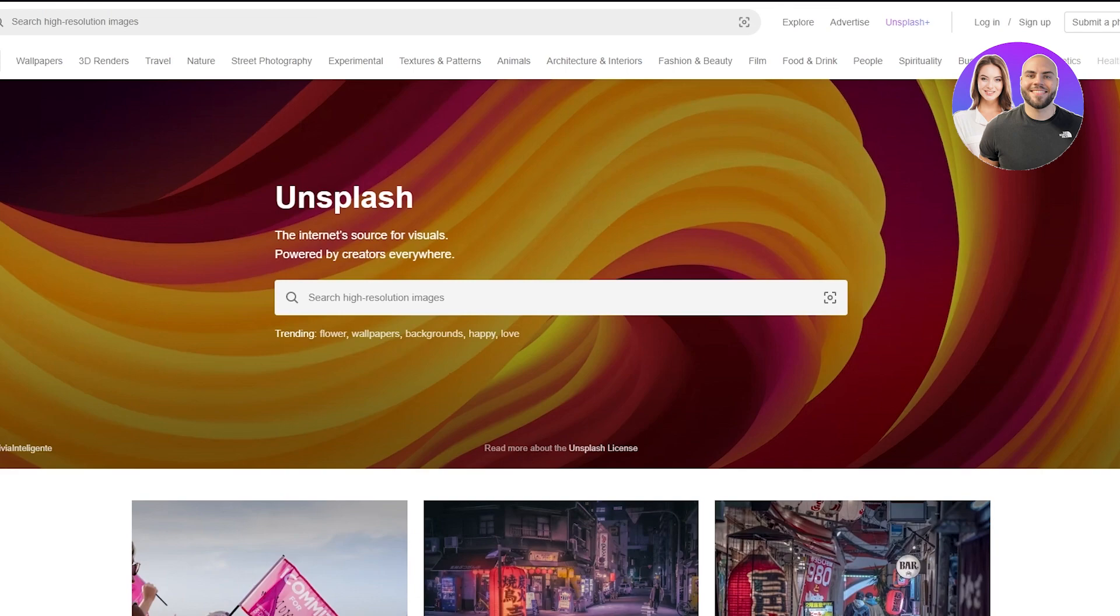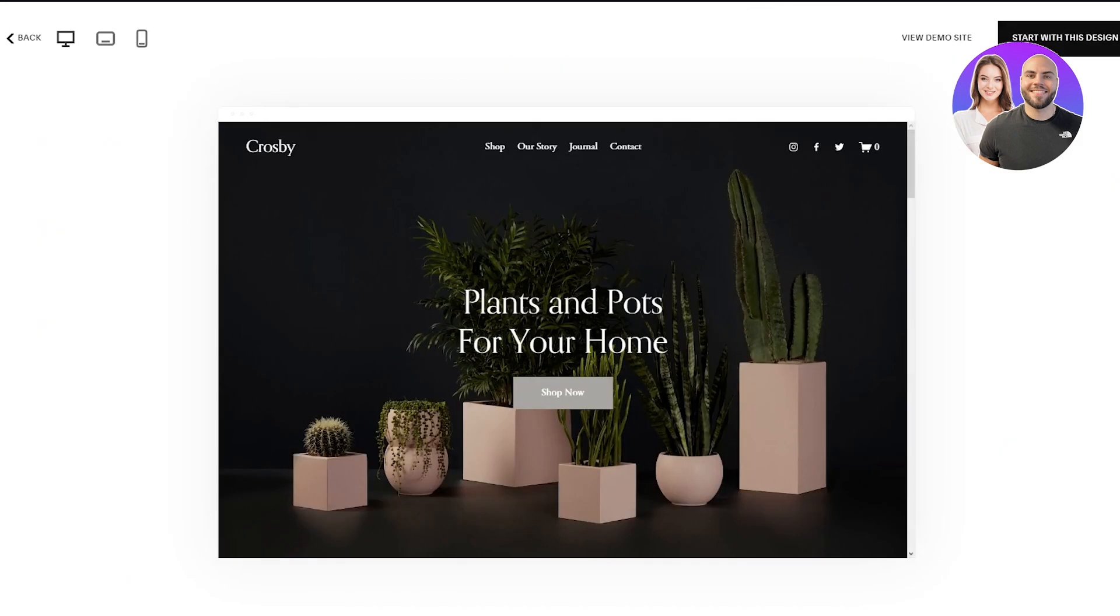Once you have used the free images, now what you can do is move on to tip number nine, which is free stock footage. Again, free stock footage can be found off of pexels.com. Unsplash is only known for images, but pexel is known for videos as well.